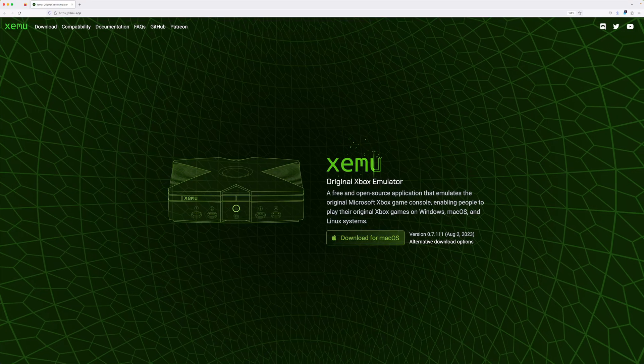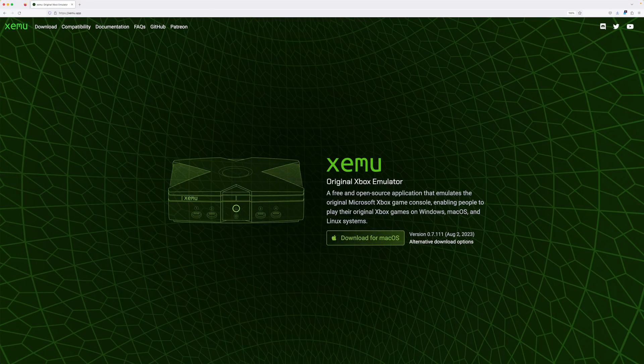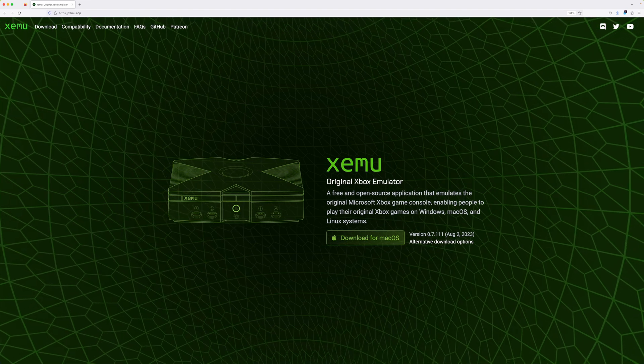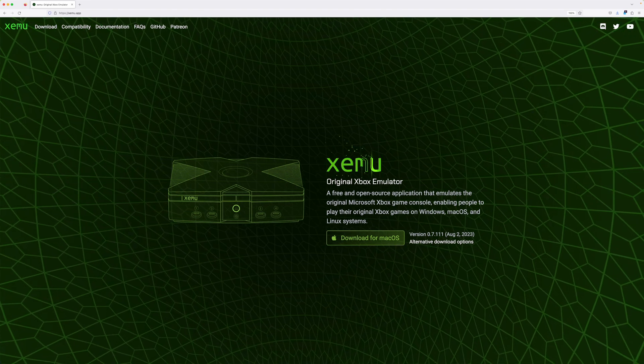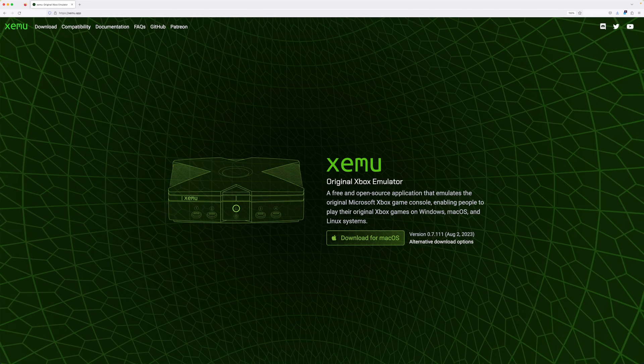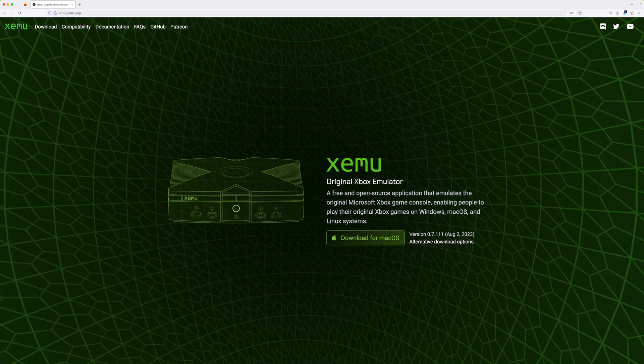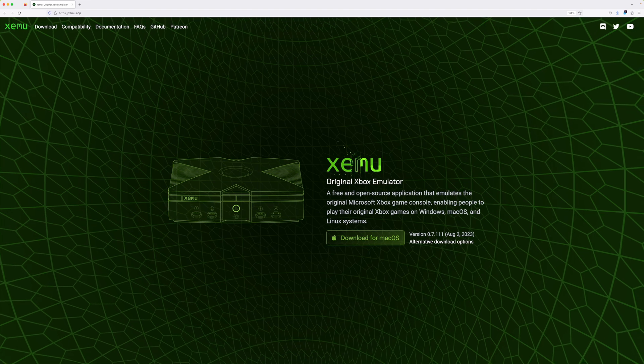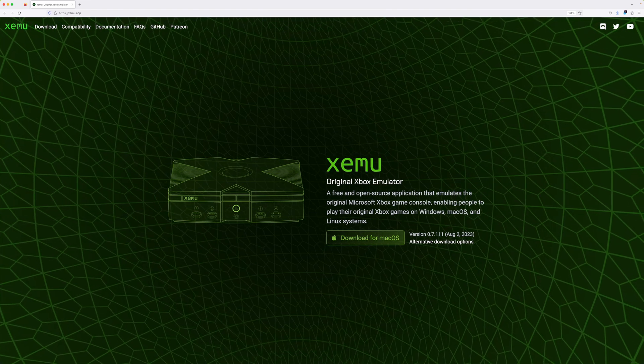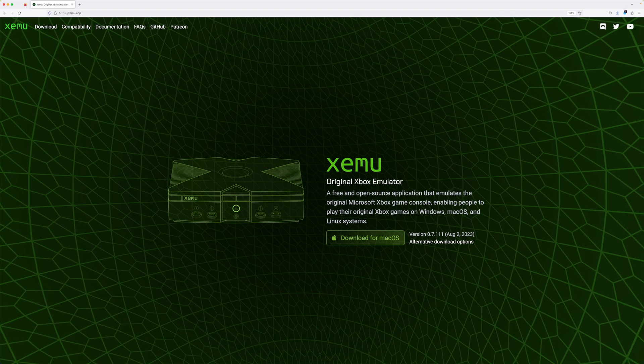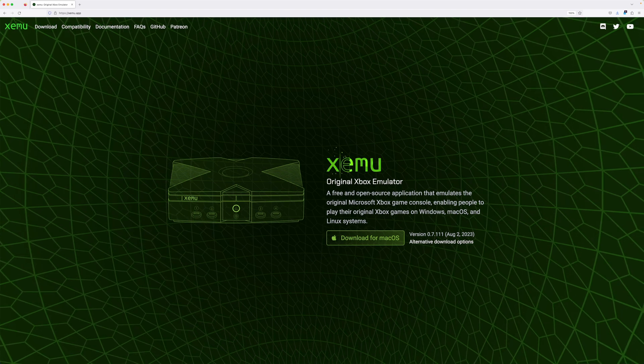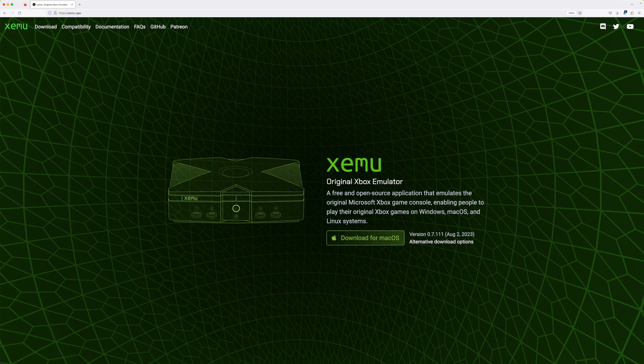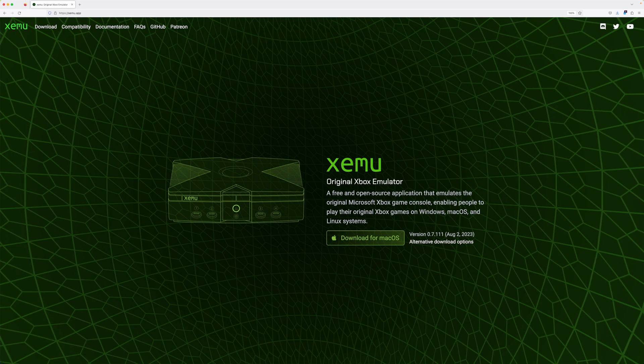The video description is going to have a lot of important information, so please check that out. Getting XMU up and running is more technical than many emulators because it requires a bit of terminal work, and that is for converting the games into an ISO format that XMU can launch. It doesn't matter if you rip your own games or sail the high seas and download them less than legally from the internet. This is a process that you're going to have to do.